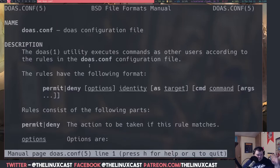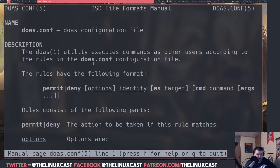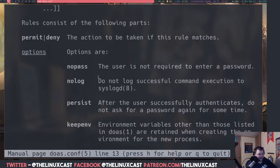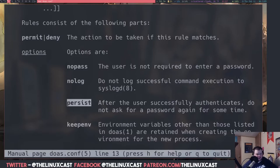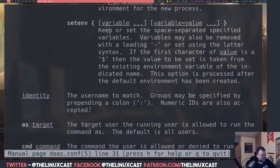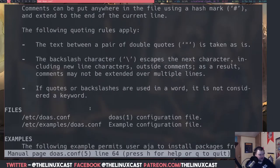There are some interesting options. If you run a GUI program from the command line, you'll need the `keepenv` option, which allows doas to use environment variables and launch GUI applications as root. You can also use the `persist` option — after the user successfully authenticates, it won't ask for the password again for some time.